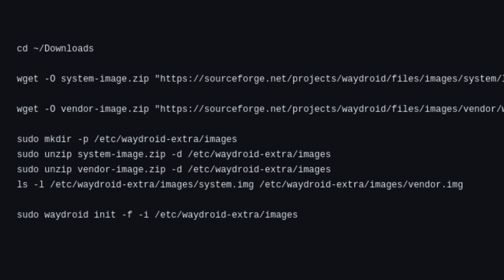Once downloaded, create the directory as shown to store these images. Extract both files into that directory.